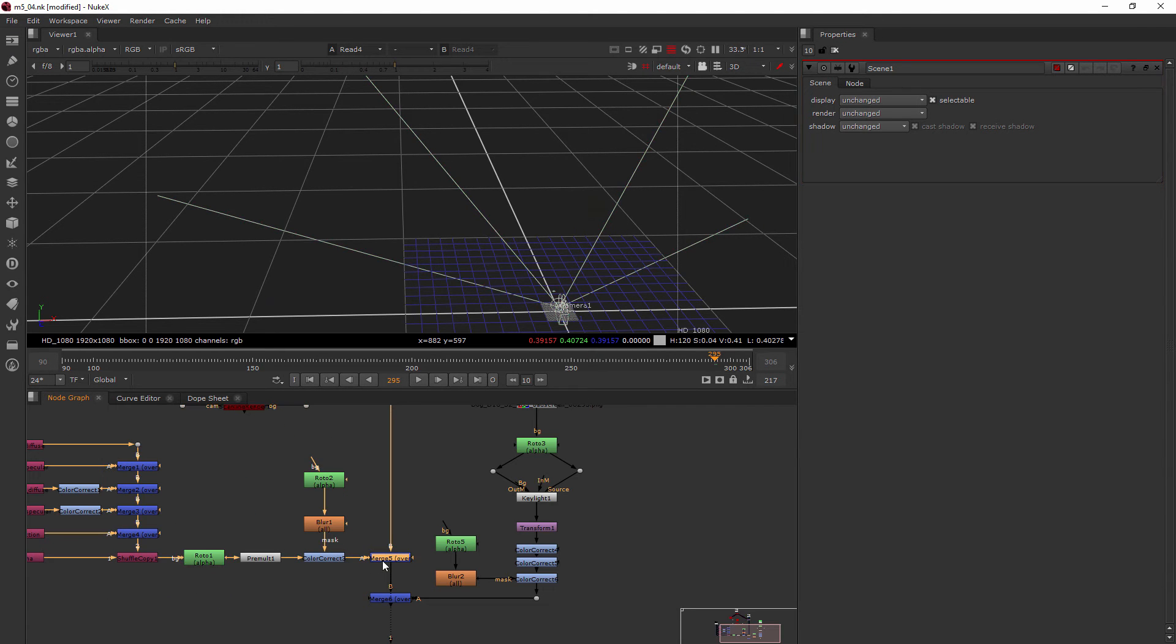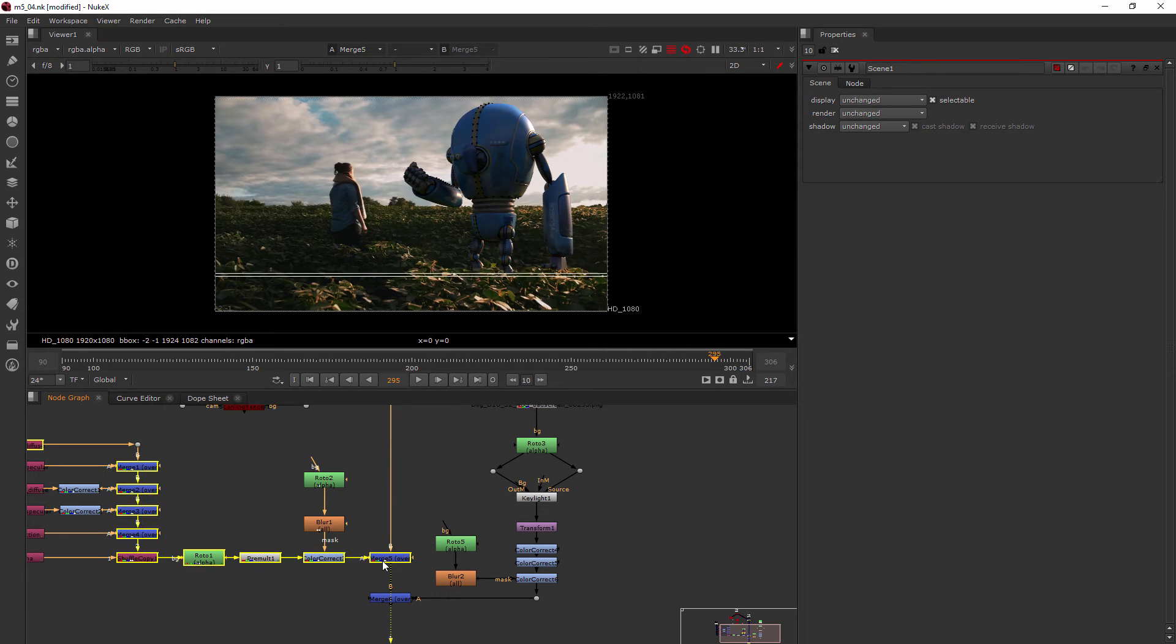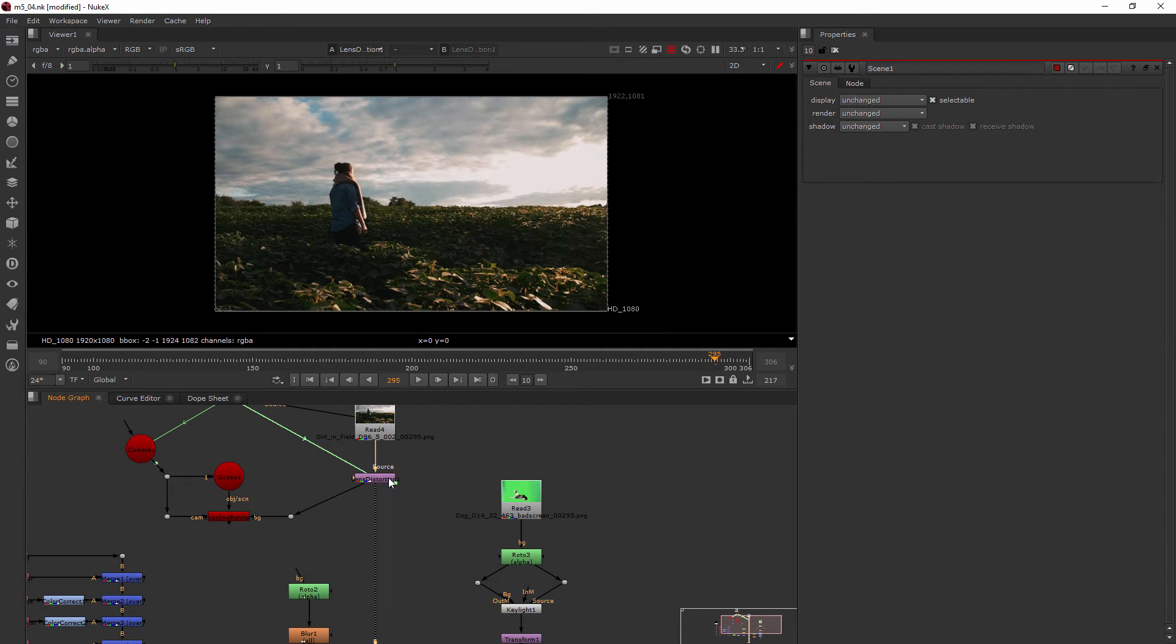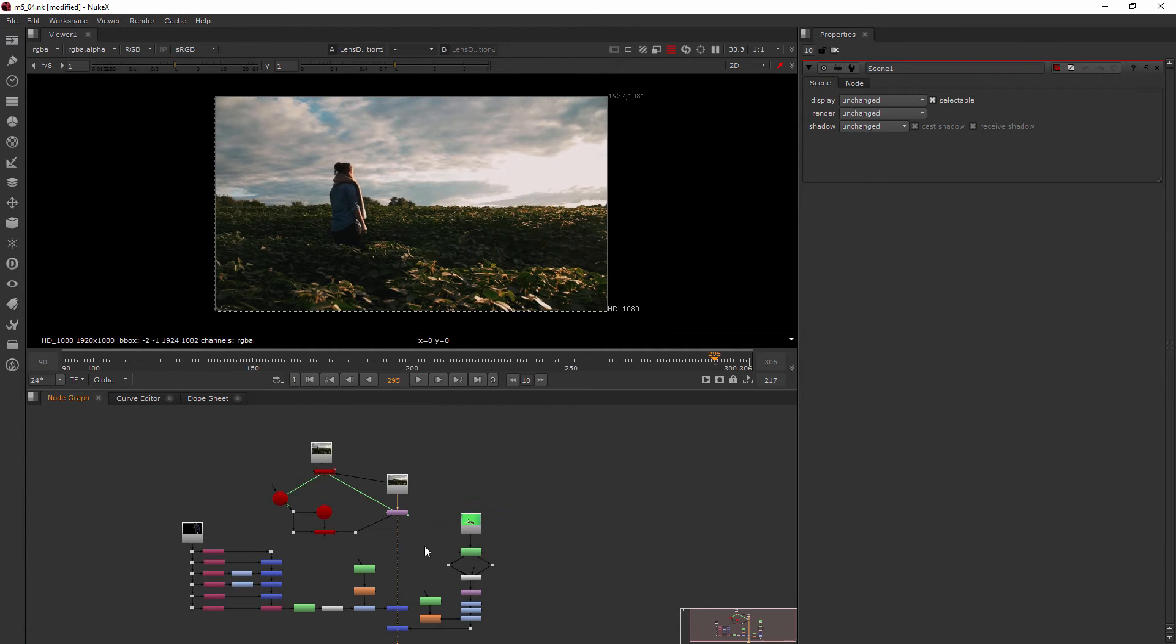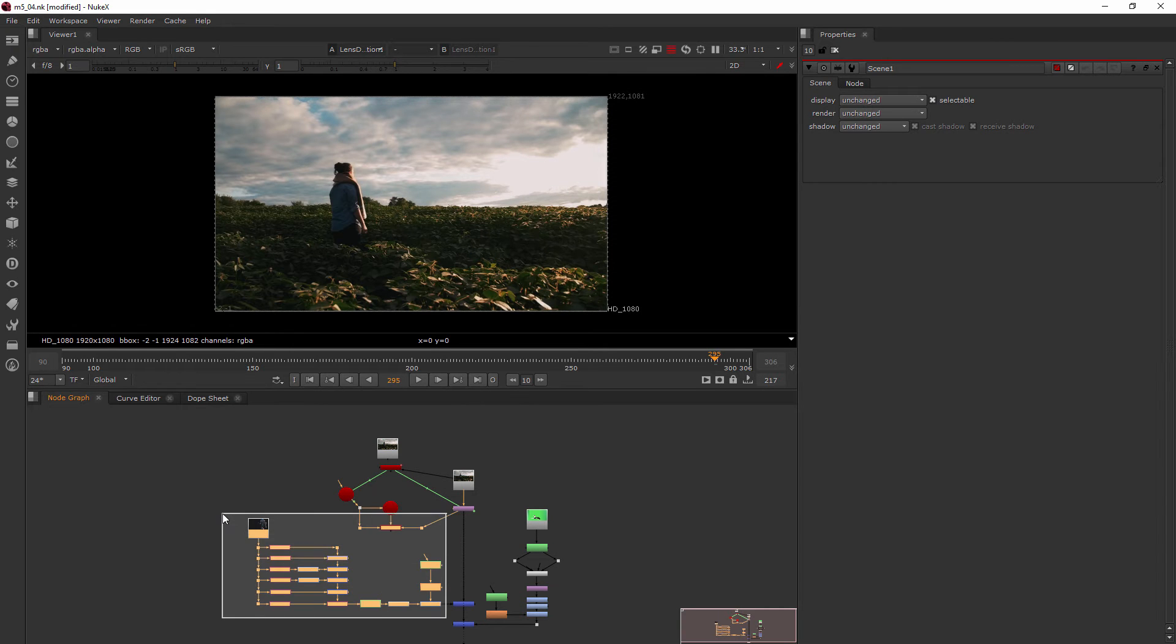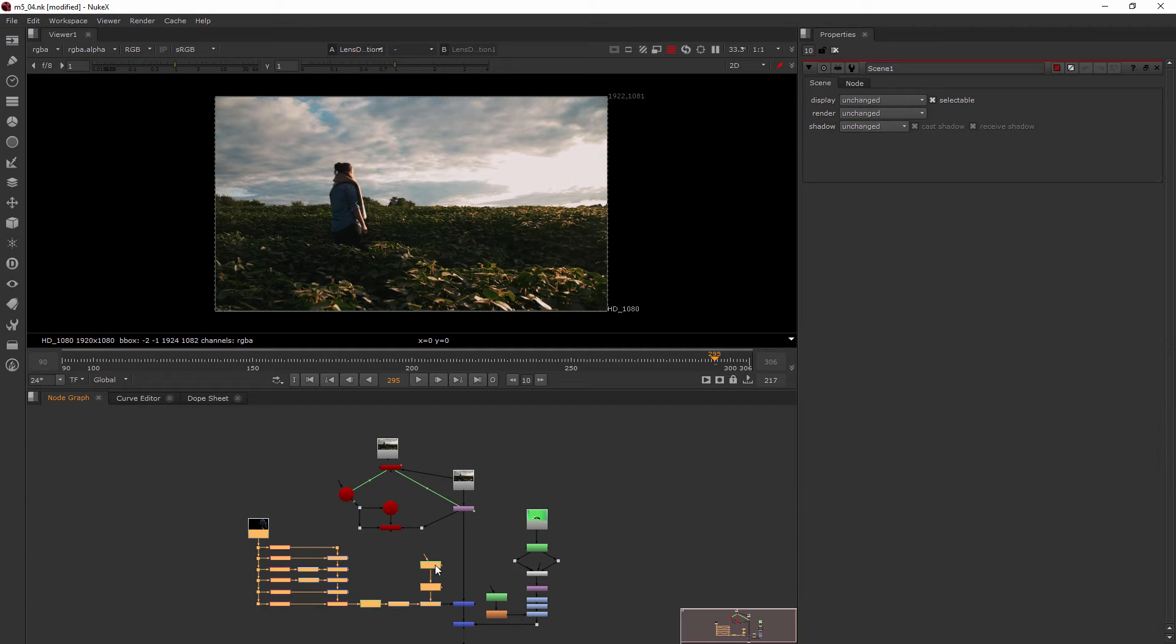And this is where our merge happens for our robot. Before that we don't have the robot. So pretty much everything right here not including this stuff, so I'm just going to shift select to grab that out.